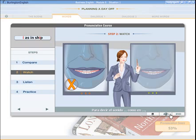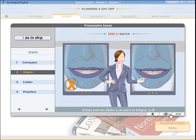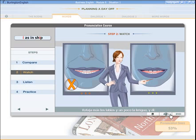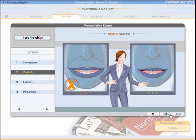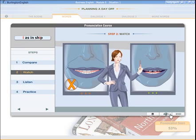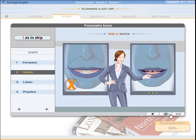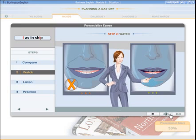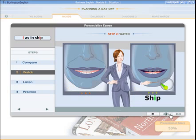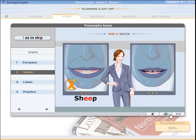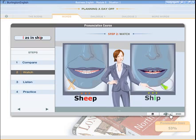To say the sound 'ih' as in 'ship,' relax your lips more and your tongue a little. Practice distinguishing 'ee' as in 'sheep' versus 'ih' as in 'ship.'